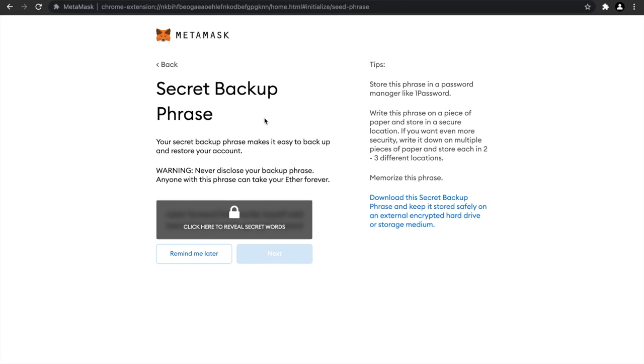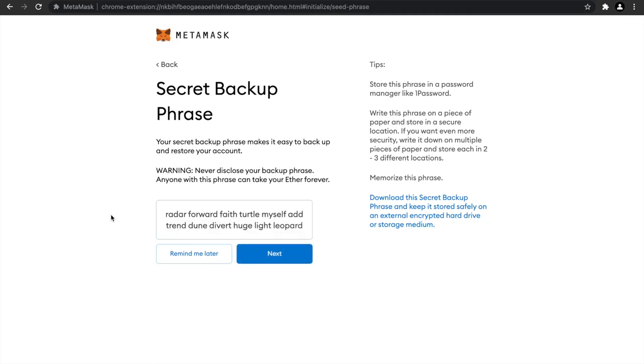Let's click on next. Now this is very important—they are going to give you a secret backup phrase. This backup phrase must not be revealed to anybody. You must store it very carefully. Don't even store it electronically—just write it down, and the order is also very important. Note it down in order: the first word is 'radar,' the second is 'forward,' the third word is 'faith.' Write it down in clear order and keep it very safe somewhere.